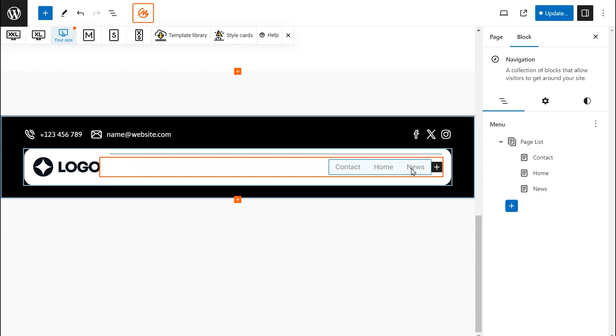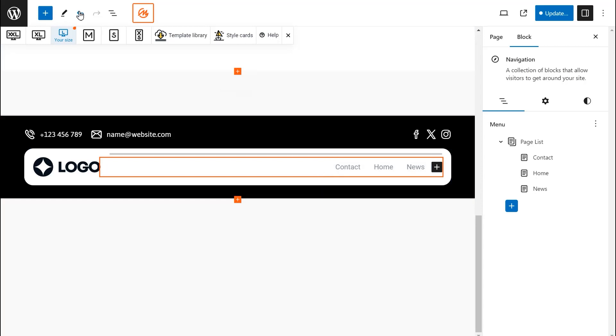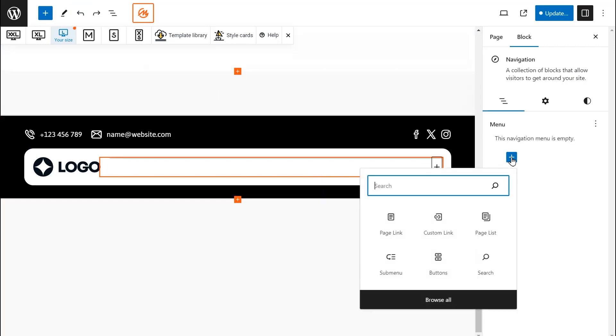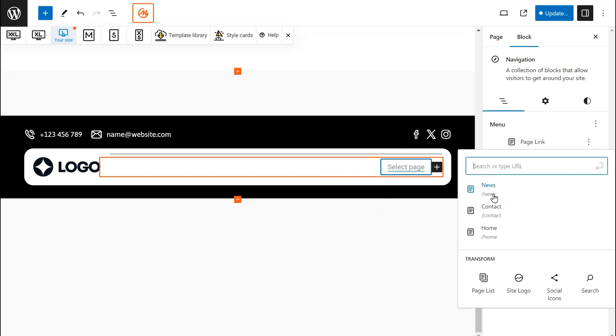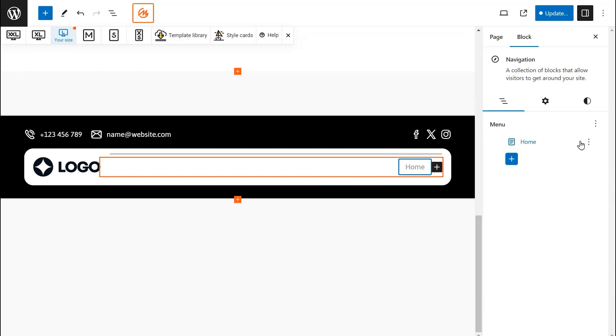However, we can undo this and set up the menu manually. Choose Add a Page Link and select the page you want to display in your menu. Repeat these steps until your menu is complete.